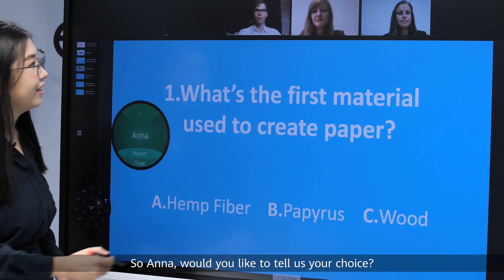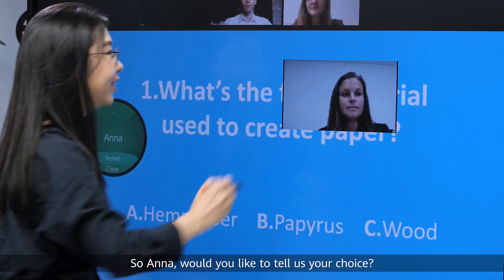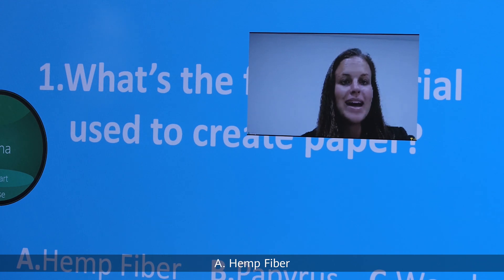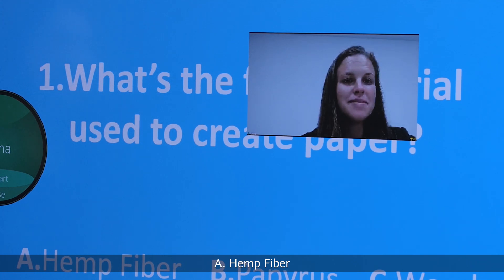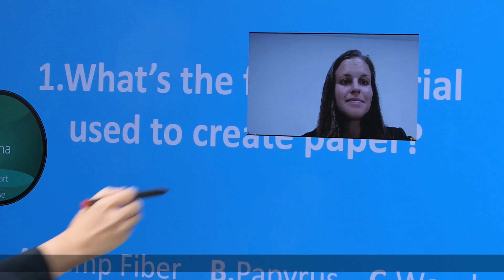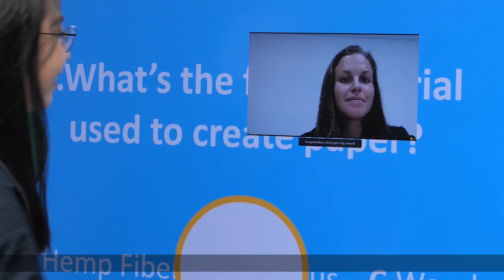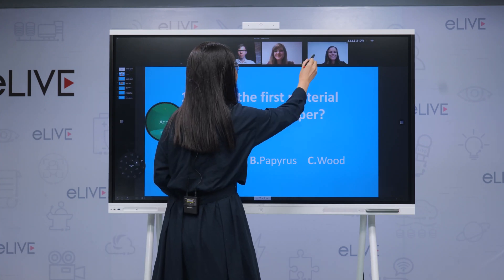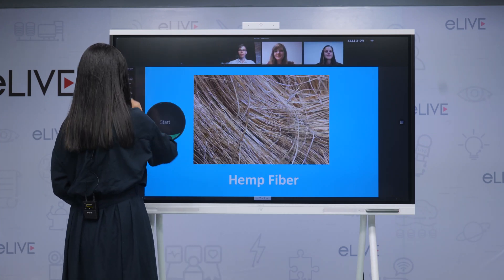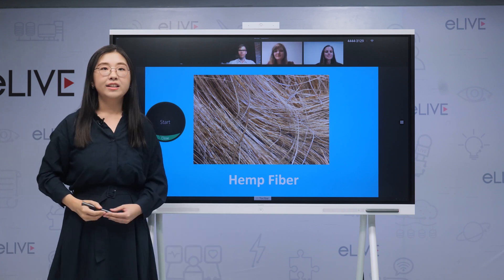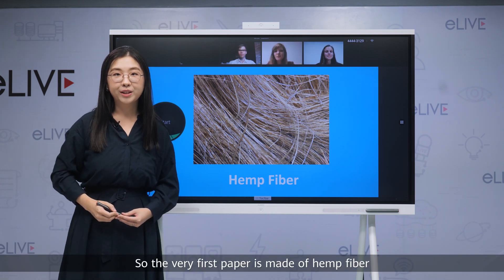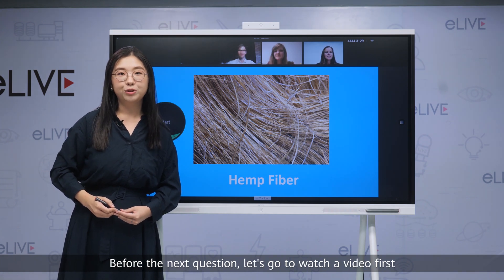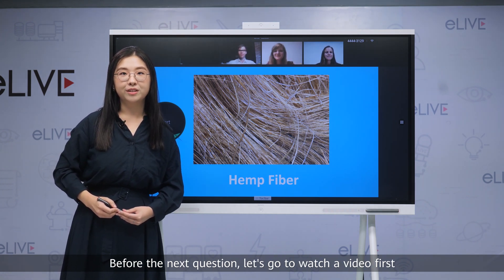Anna, would you like to tell us your choice? A — hemp fiber. Congratulations! The very first paper is made of hemp fiber. Before the next question, let's go watch a video first.